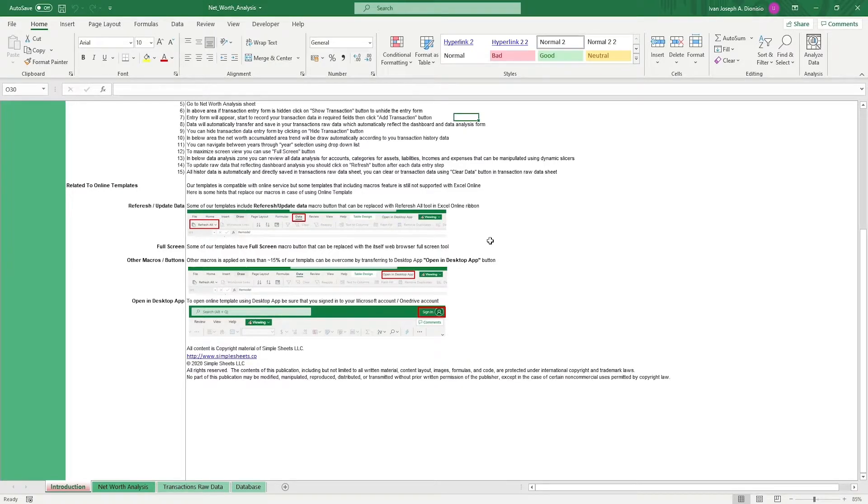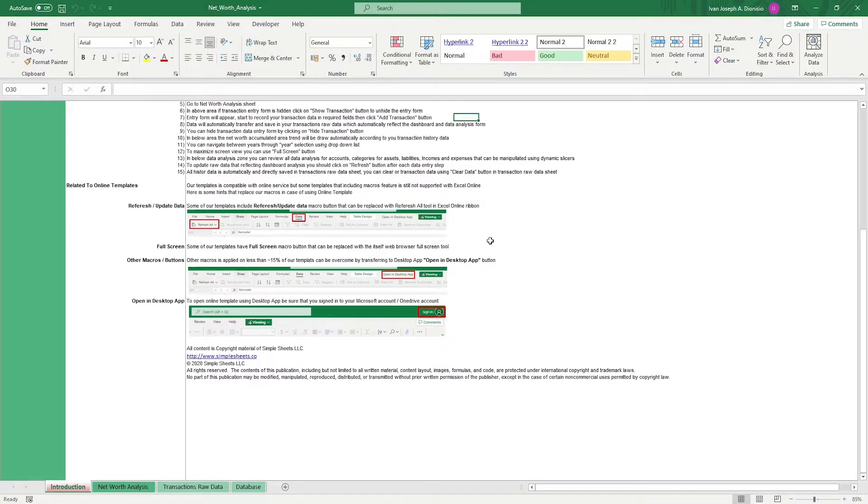This template contains placeholder values to guide you. Follow along as I guide you through them so you know what to replace them with when you take charge of this template.